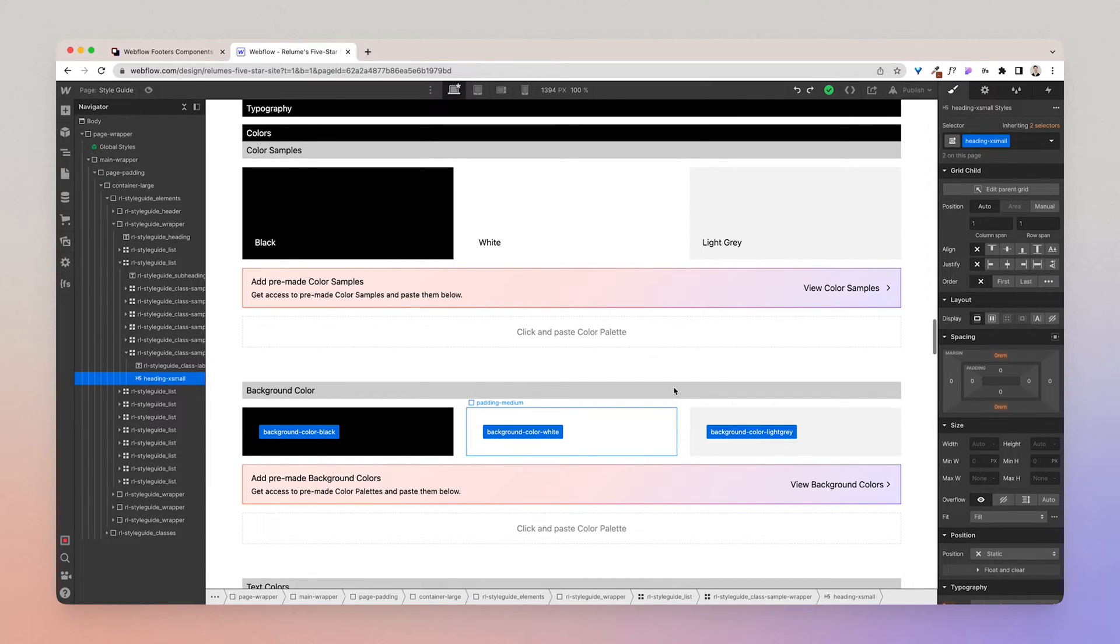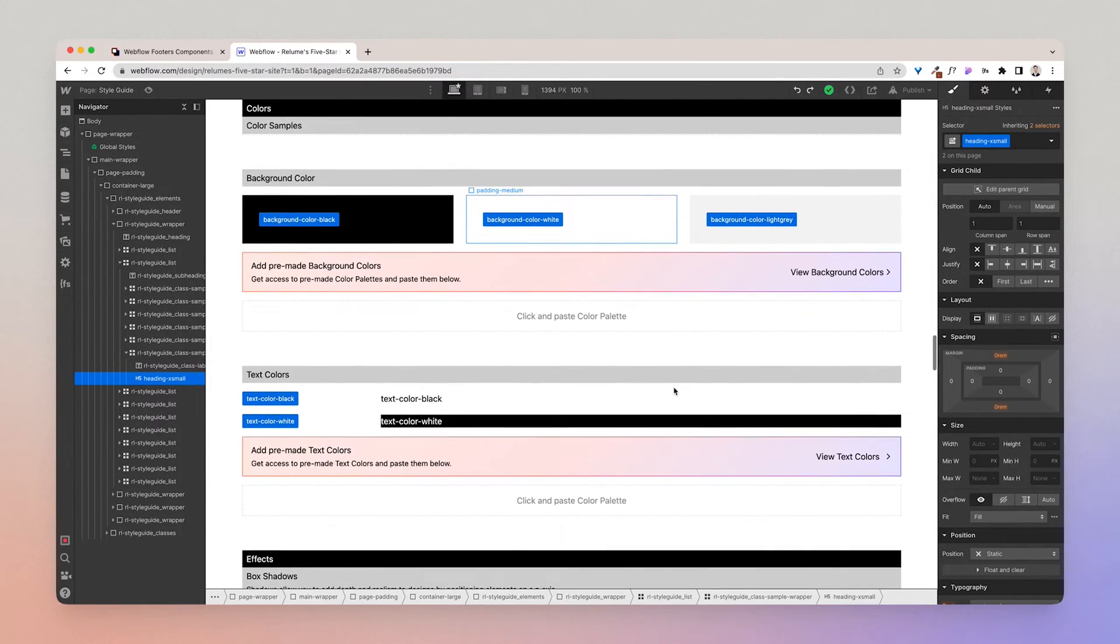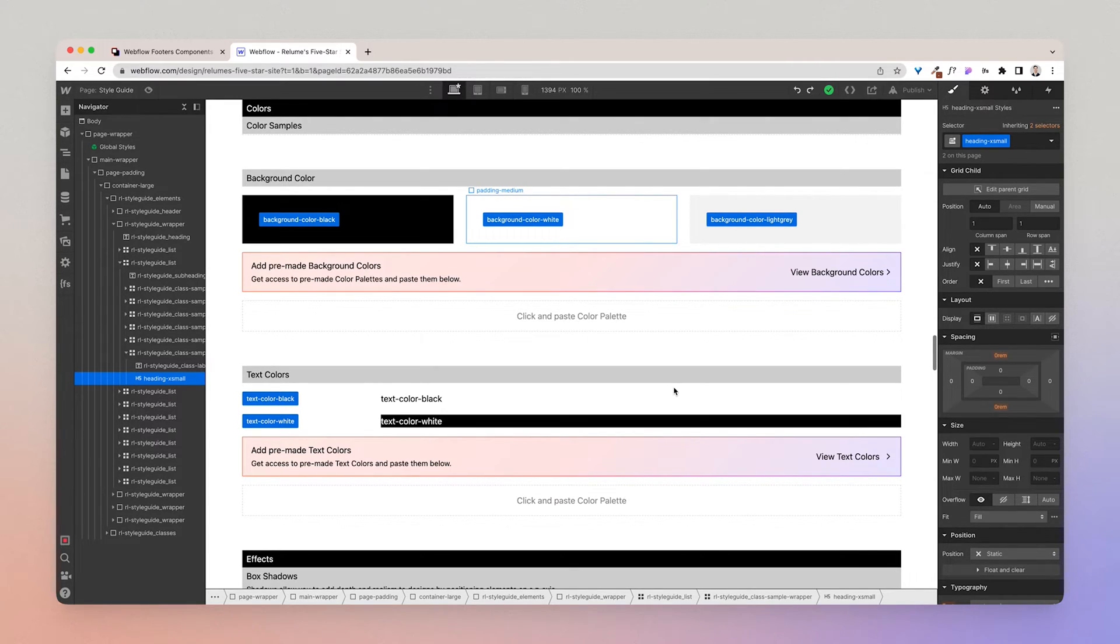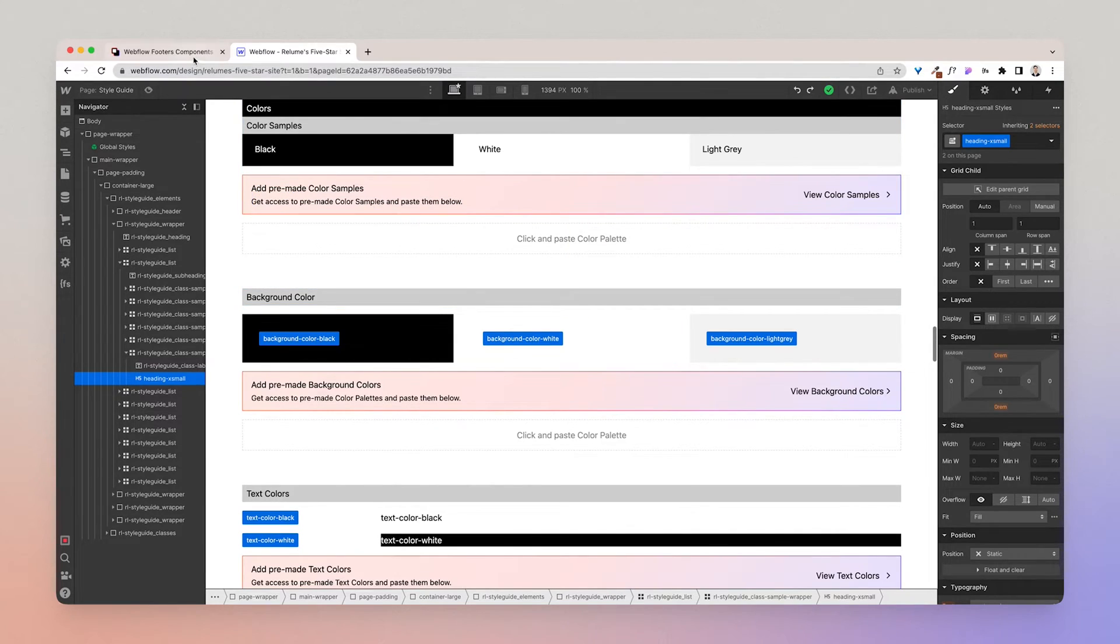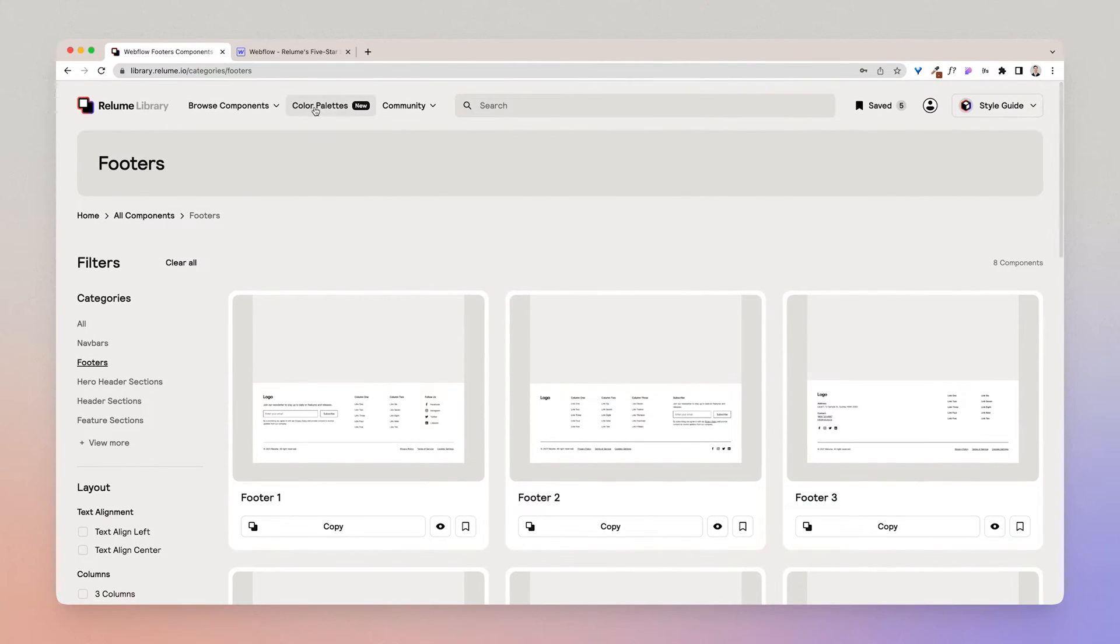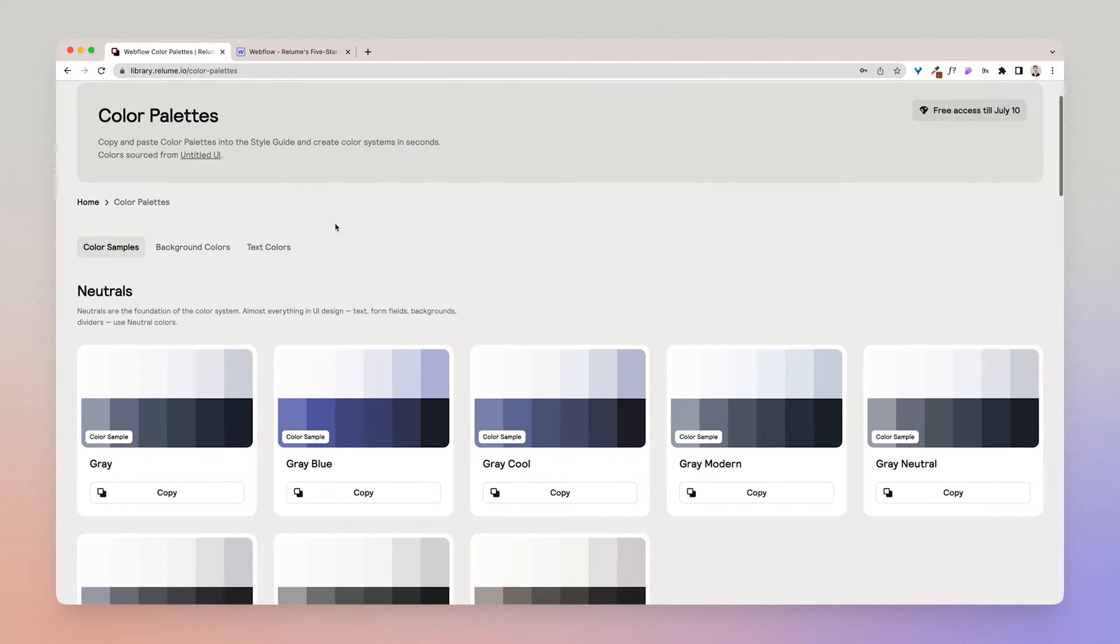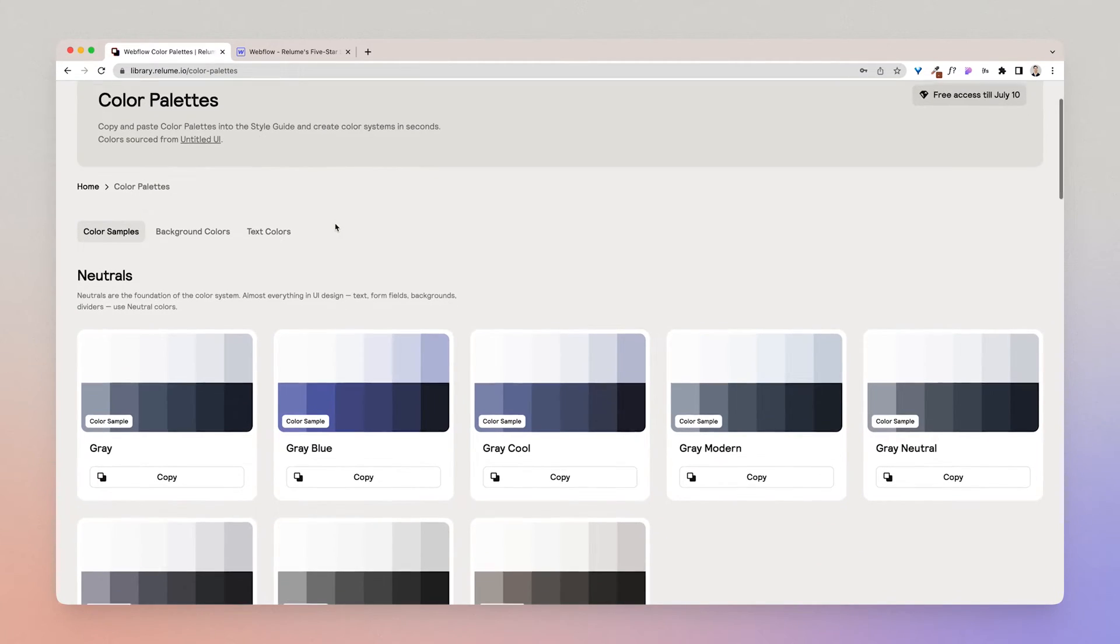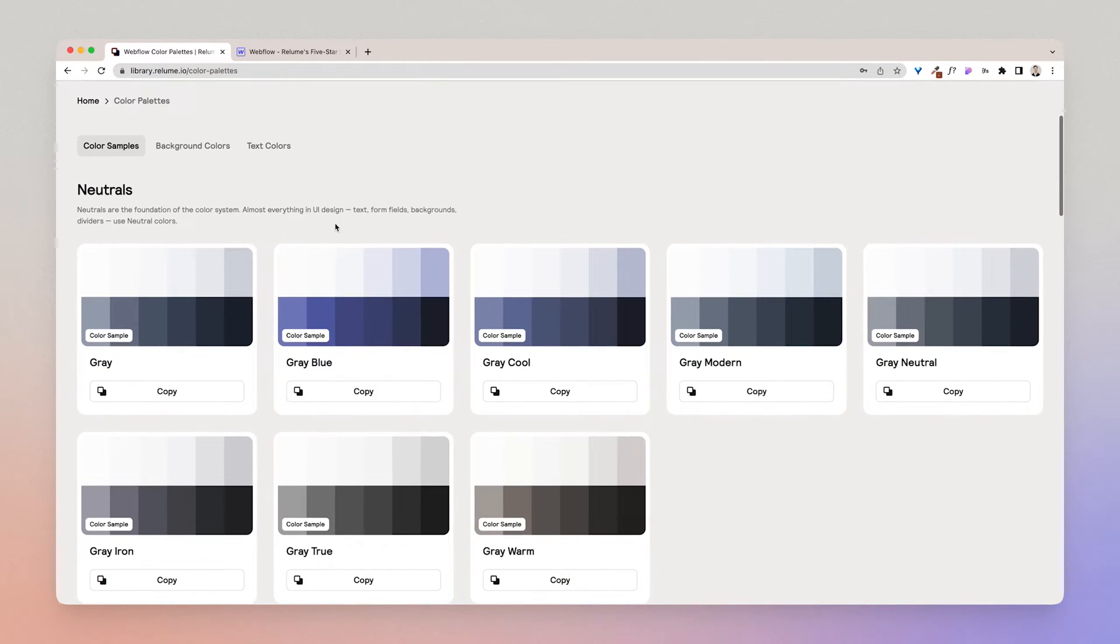Now moving on to colors. With colors we have color samples, background color, and text color. Color samples are used to create color swatches, background colors are used to create background color classes, and text colors are used to create text classes. Now the good news is that Reloom helps you create color systems in seconds. To do this you can visit the color palette page in Reloom library and copy and paste the color components into the project.